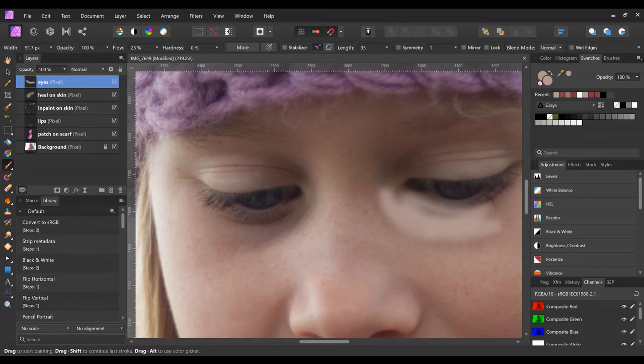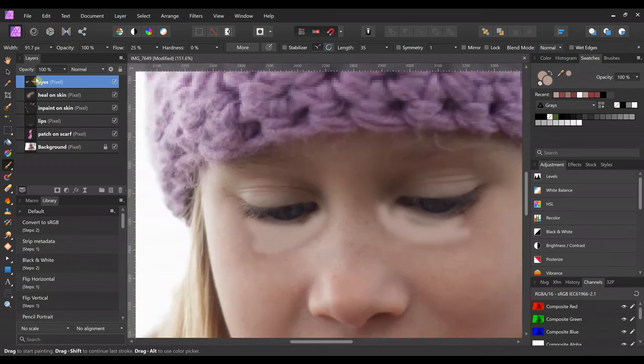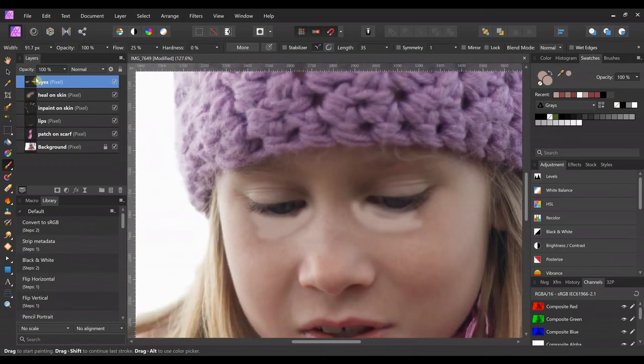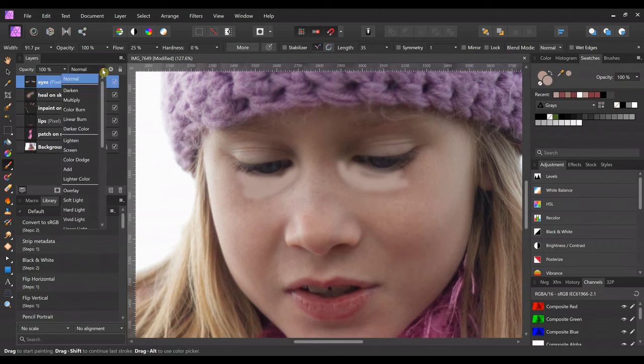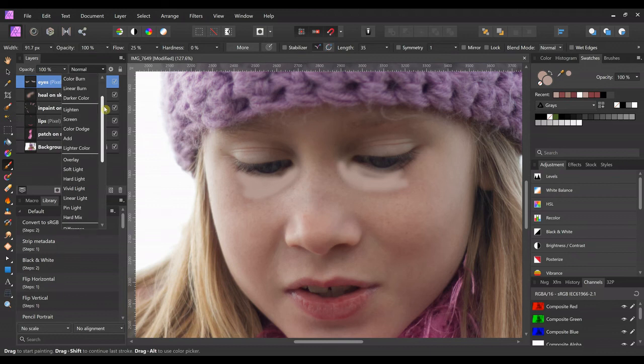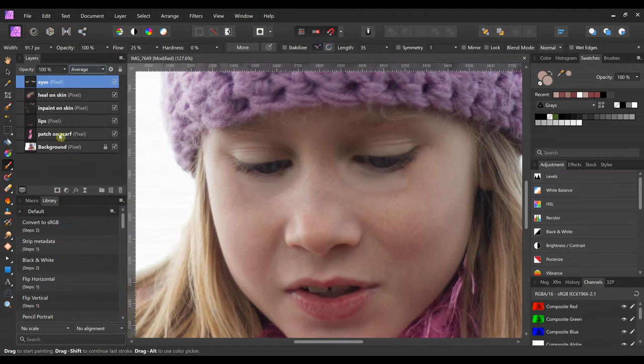And then we come up to the blend mode, and we're going to do the same thing. We're going to change it to average. This one I definitely won't lower the opacity.